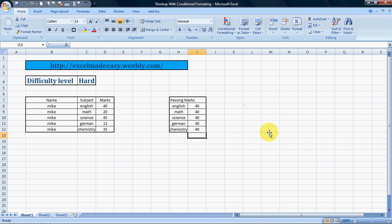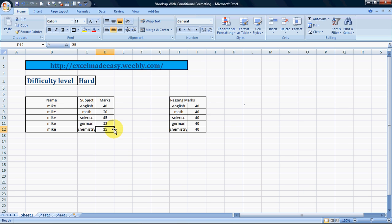Now I want to apply a rule. Here we have the name of a student, Mike, along with the subjects, the marks he has obtained, and the passing marks for all these subjects. I want to highlight those subjects where he got less than the passing marks — those should be colored in red.